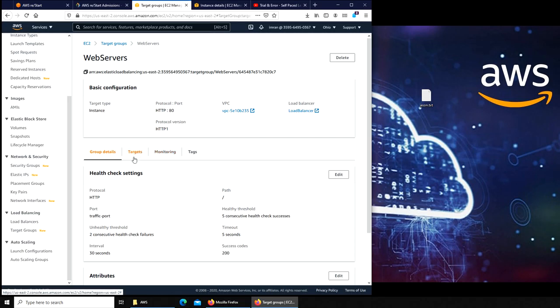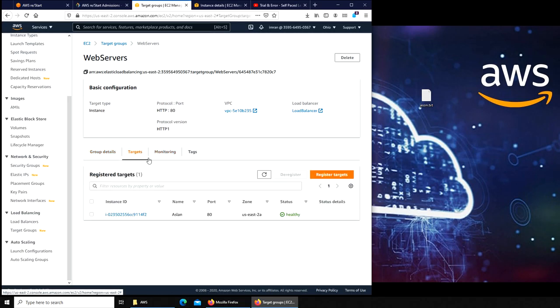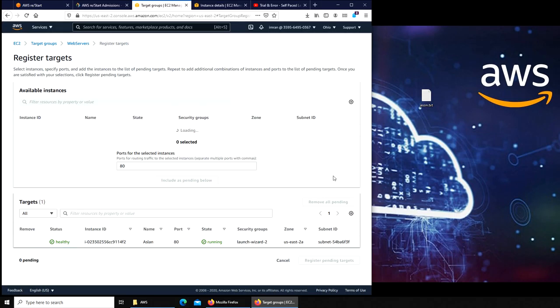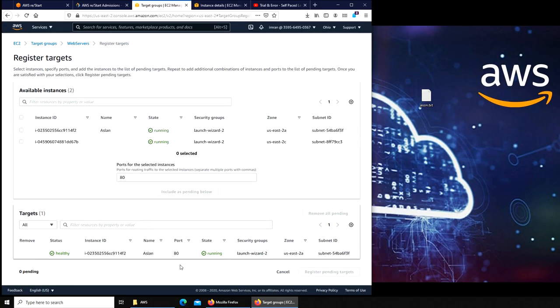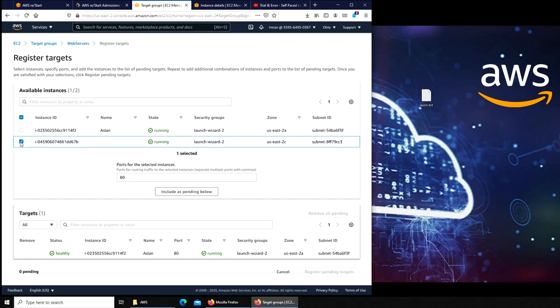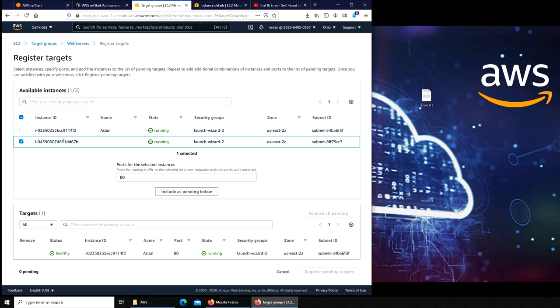Now I'm going to show you how to add the other server into it. There is target groups. We have a target group already, we named it web server. We click on targets. We click on register targets. You can see Aslan is already in here. The reason I'm doing this step is if you have a question: I had a load balancer already created, then I go and create two more servers, how do I add them to the same load balancer. This is how you do it.